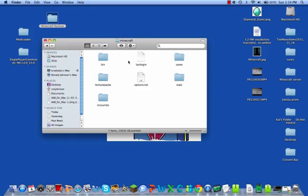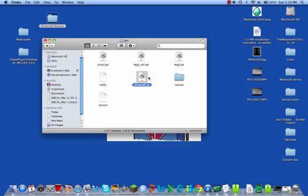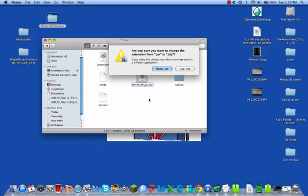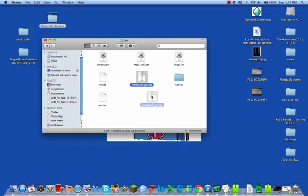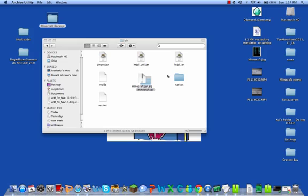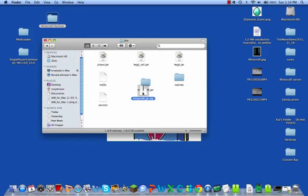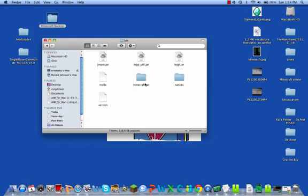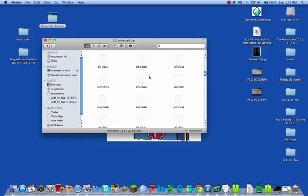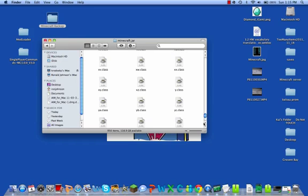Now go into the Minecraft folder, then into your bin. You'll see Minecraft.jar — you want to rename it. Click on the icon, then click on the filename, and after .jar add .zip, then confirm 'Use .zip'. Double-click to extract it, giving you your Minecraft.jar folder. Put the .zip file in the trash to clean up.